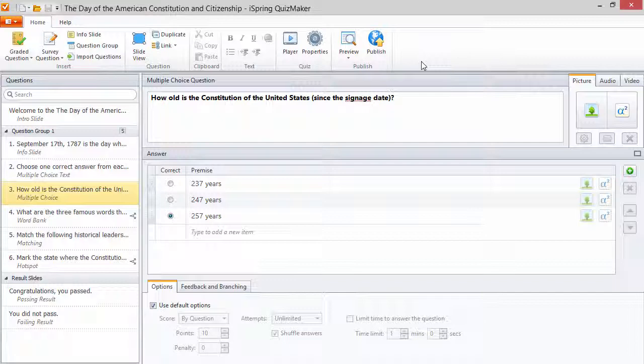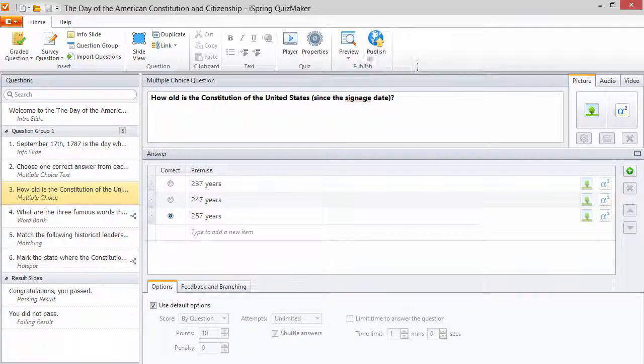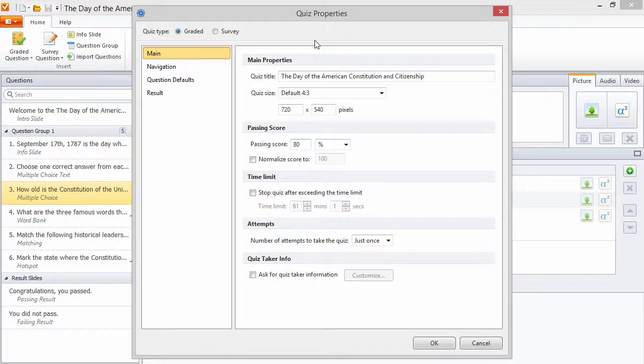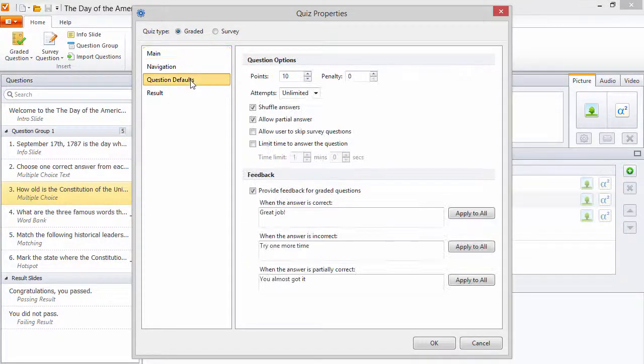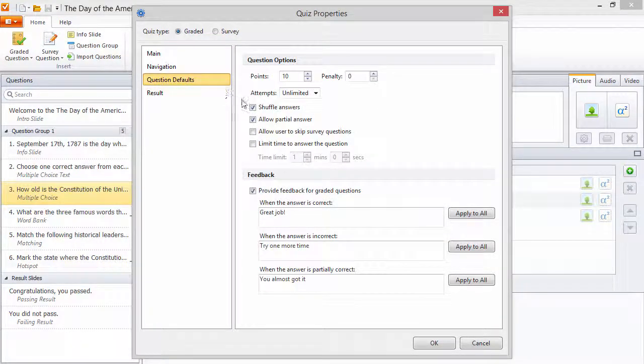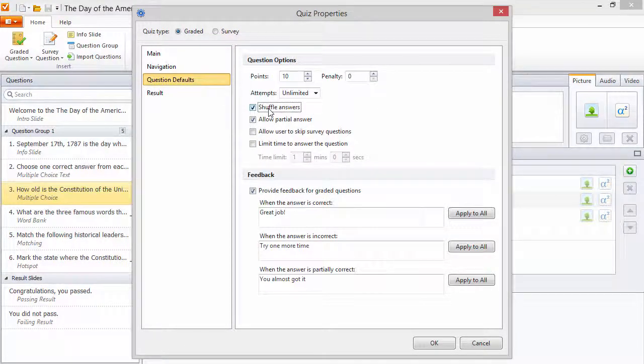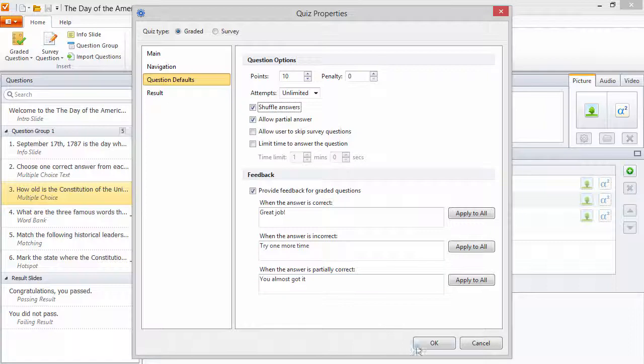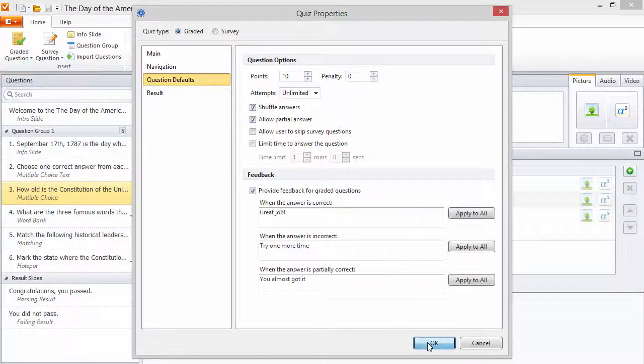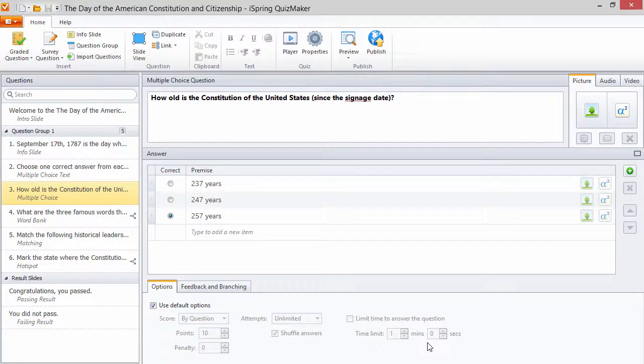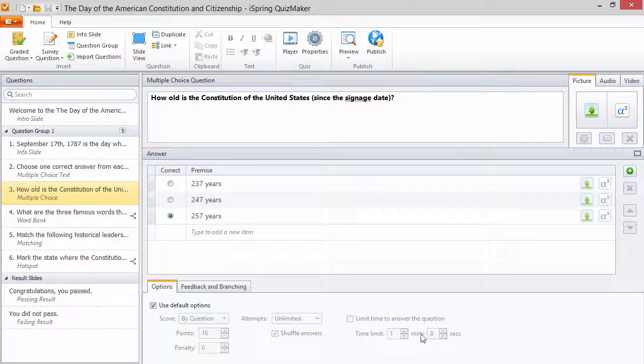You can do it globally for all new questions by going to Properties, Question Defaults, and Shuffle Answers. Note that this applies only to new questions you create and won't erase any custom settings.